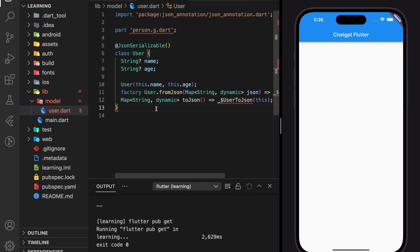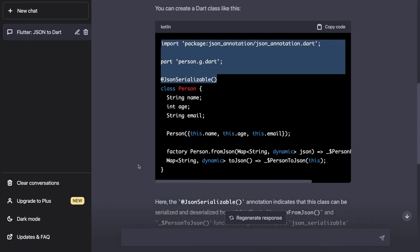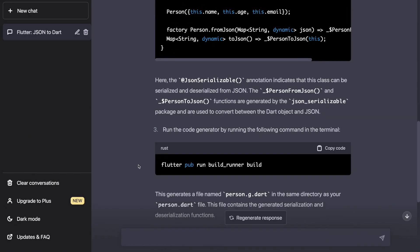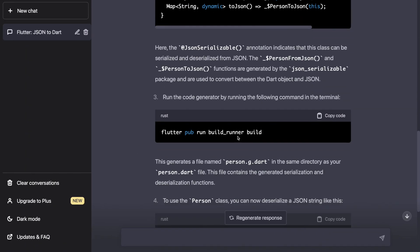After adding all, the next step is to run the code generator command.